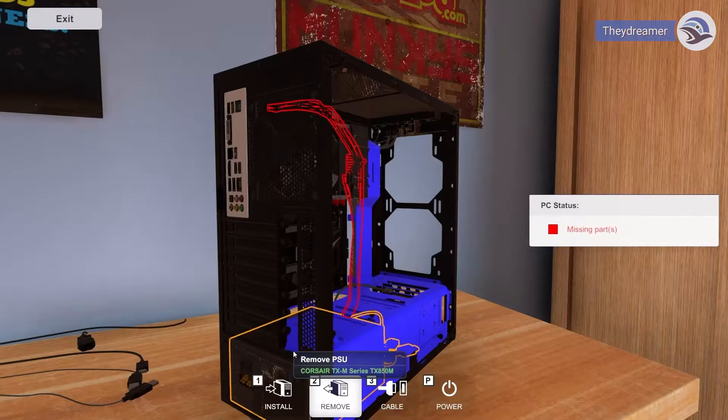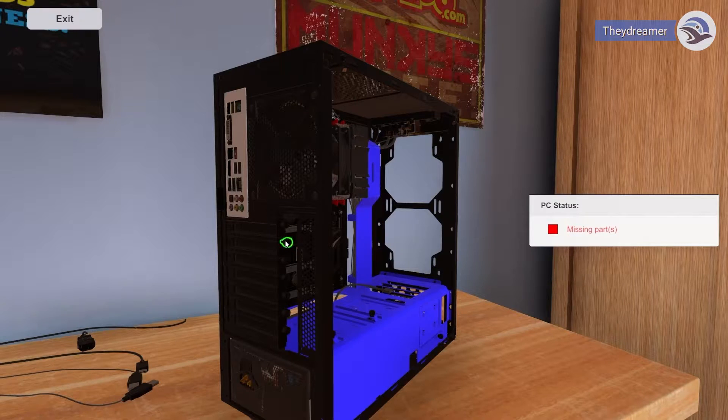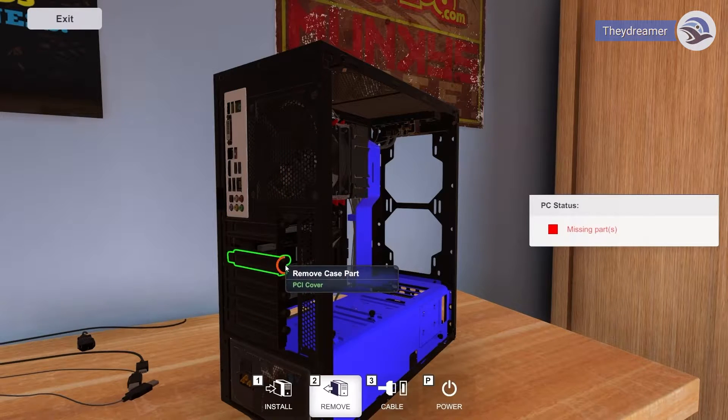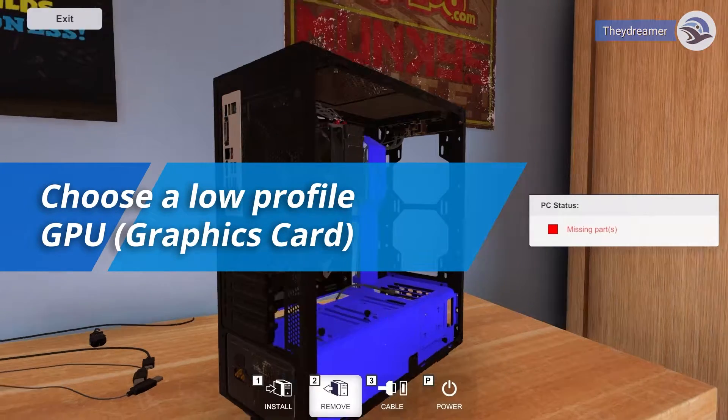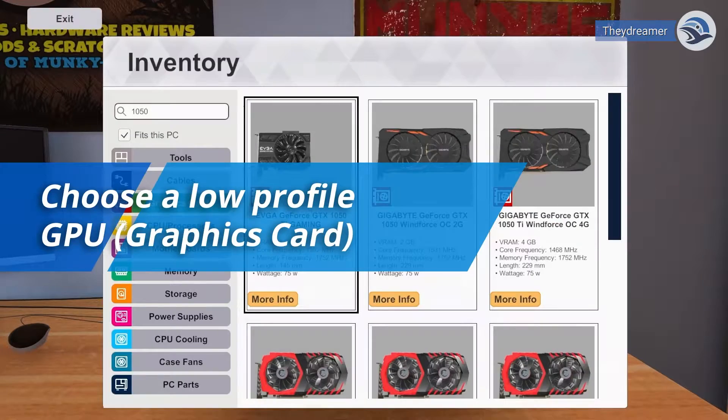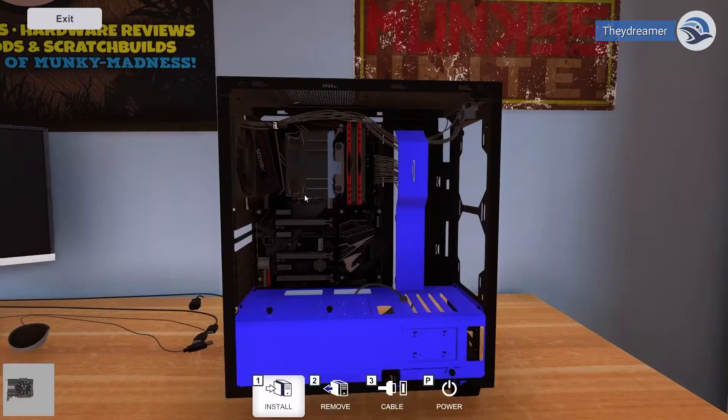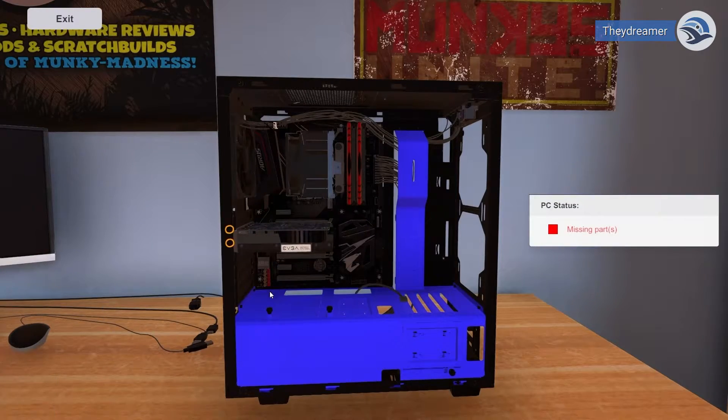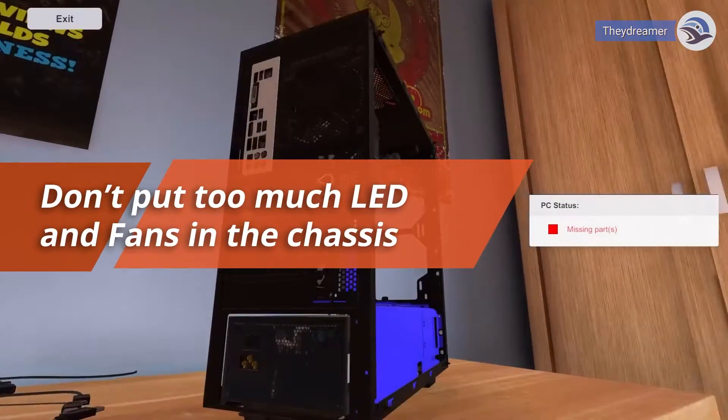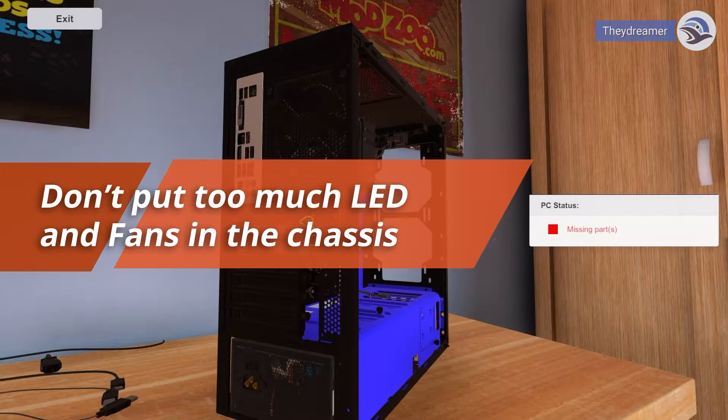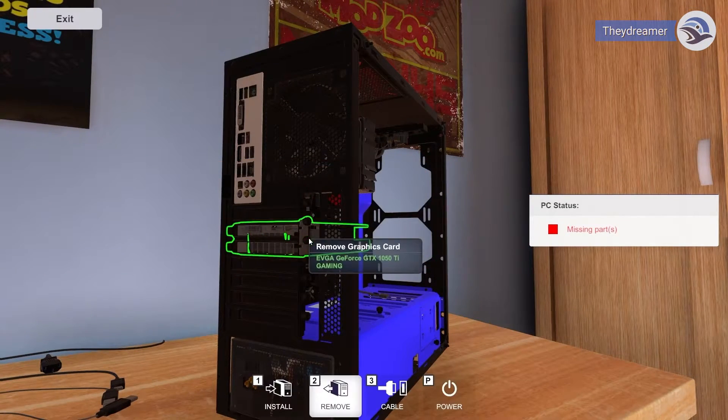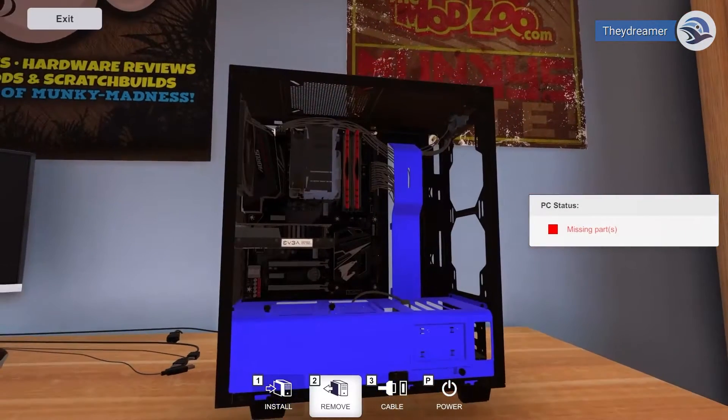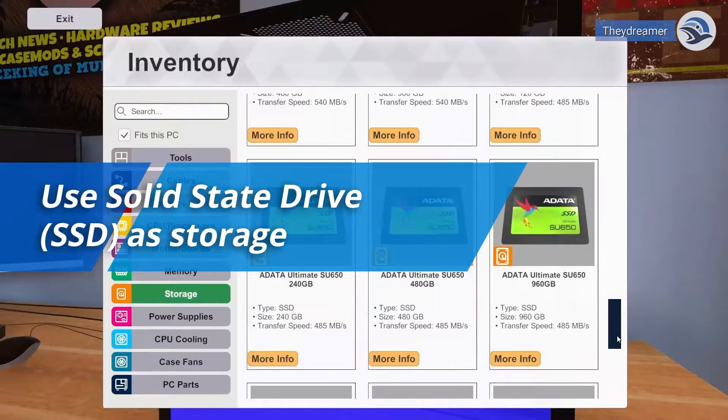Next thing is the GPU or graphics card. If you want it to be power efficient, then choose a low profile GPU. Later we will discuss also about the GPU power saving settings. For your chassis setup, don't put too much LED lights and fans. Those fans have motors in them and will make your computer draw more energy.